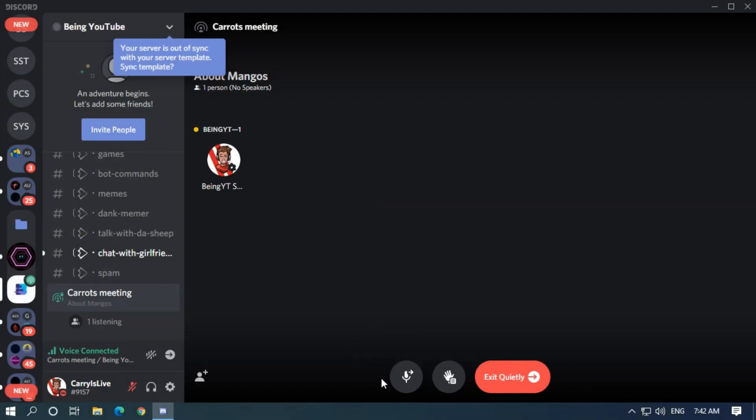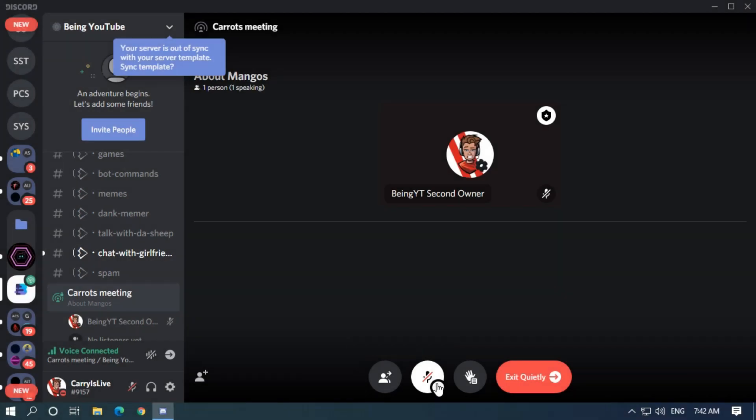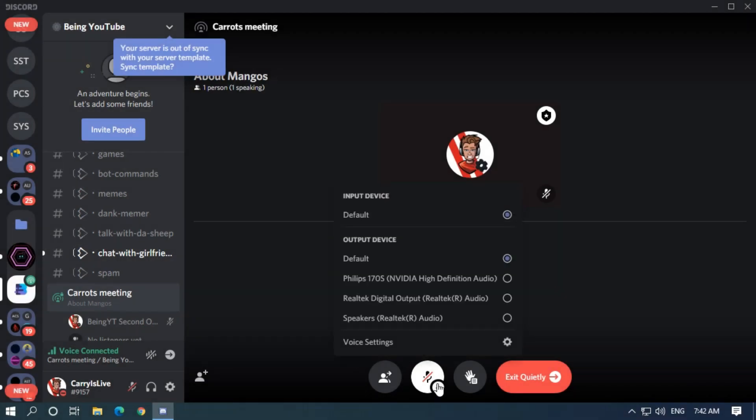You and your moderators can become speaker or become audience by clicking this button. You can set up your audio settings from here.